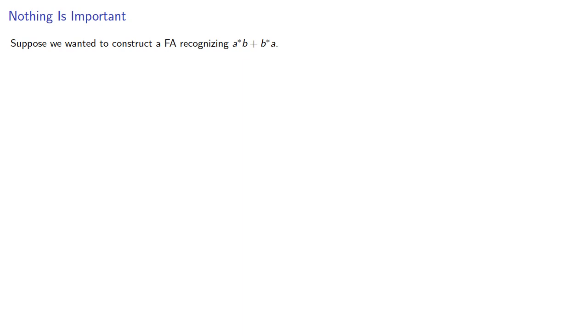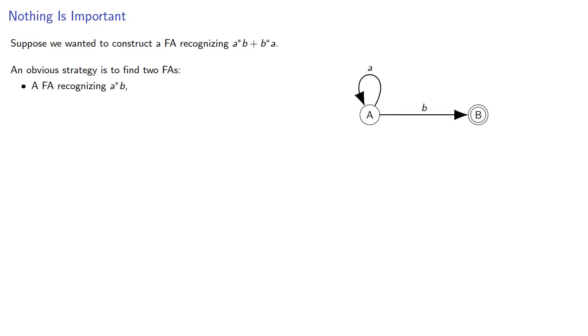Suppose we wanted to construct a finite automaton recognizing A star B plus B star A. An obvious strategy is to find two finite automatons, a finite automaton recognizing A star B, and a finite automaton recognizing B star A.